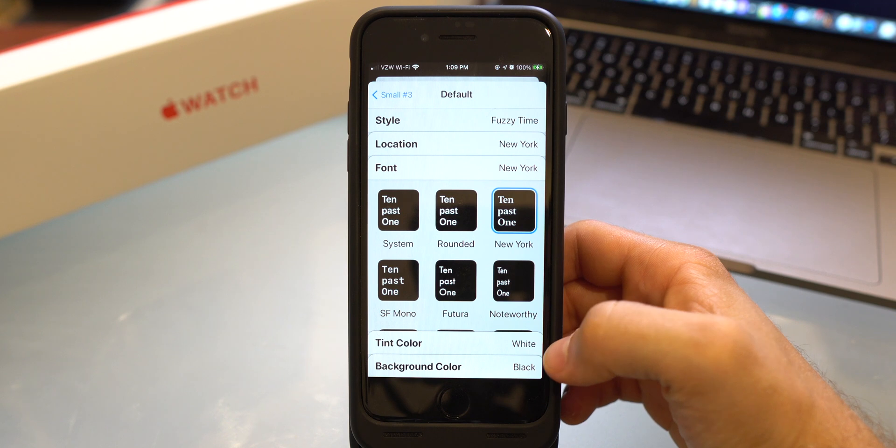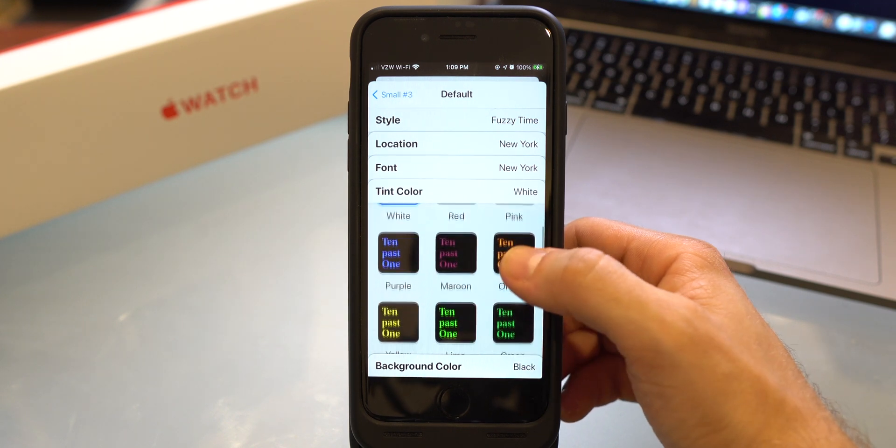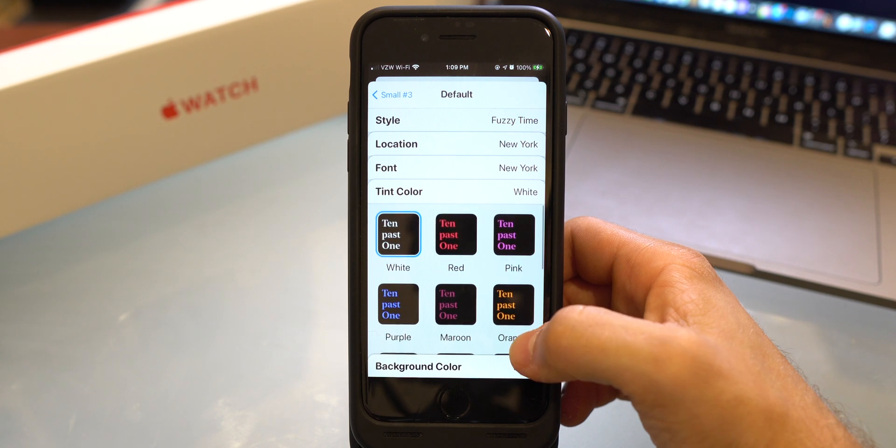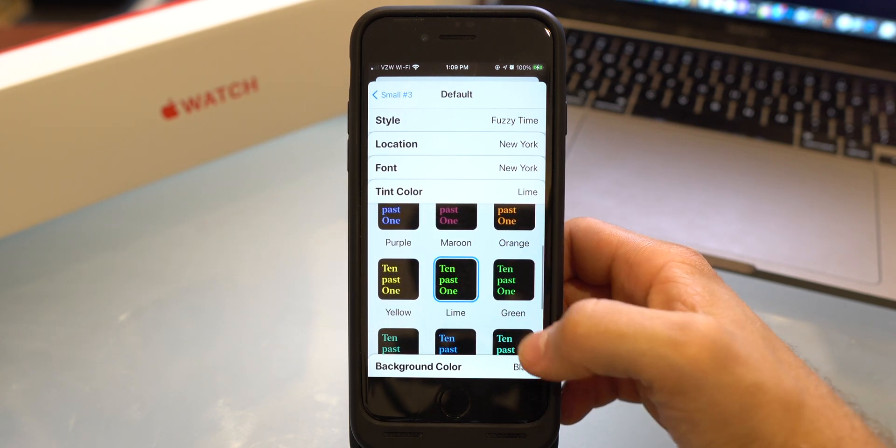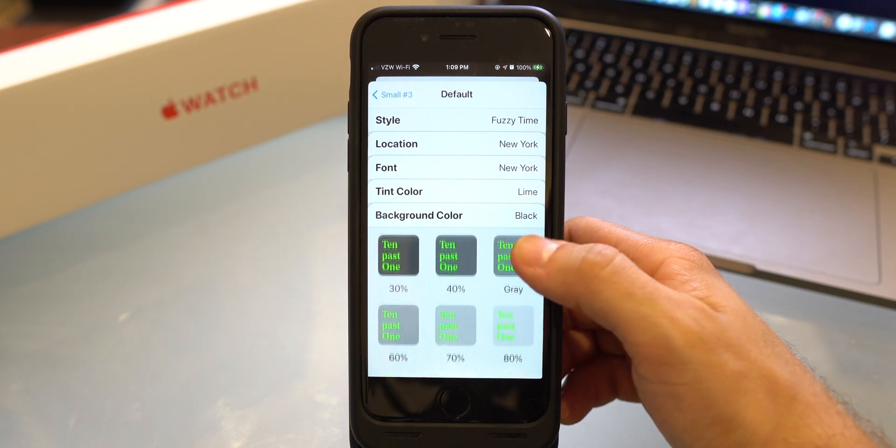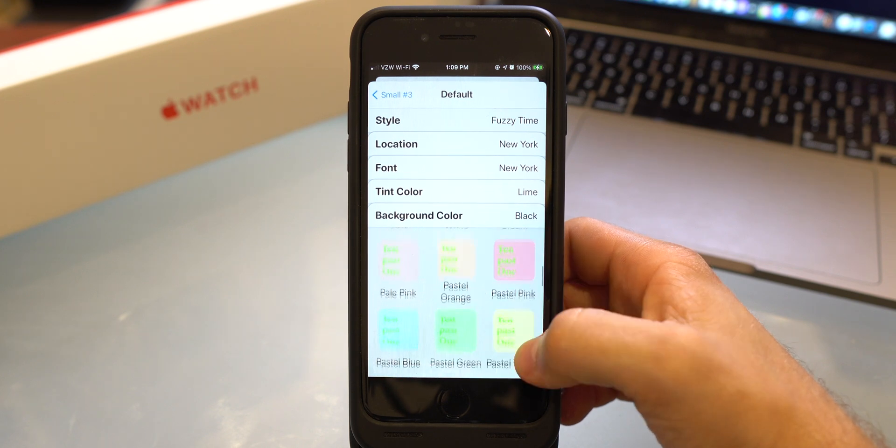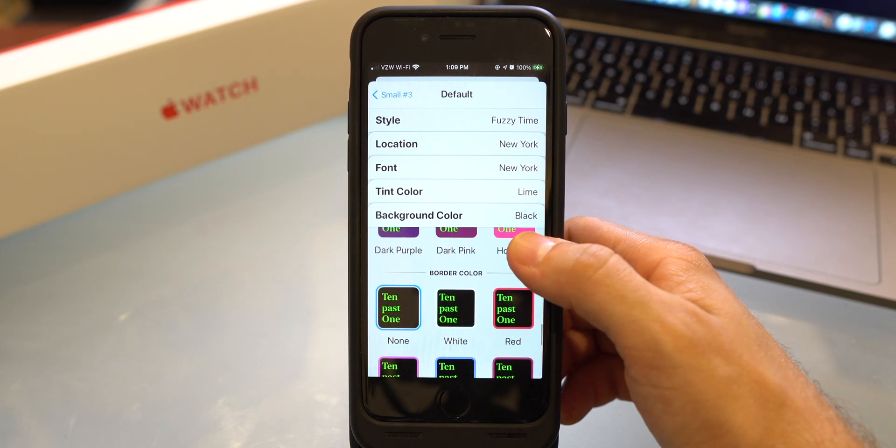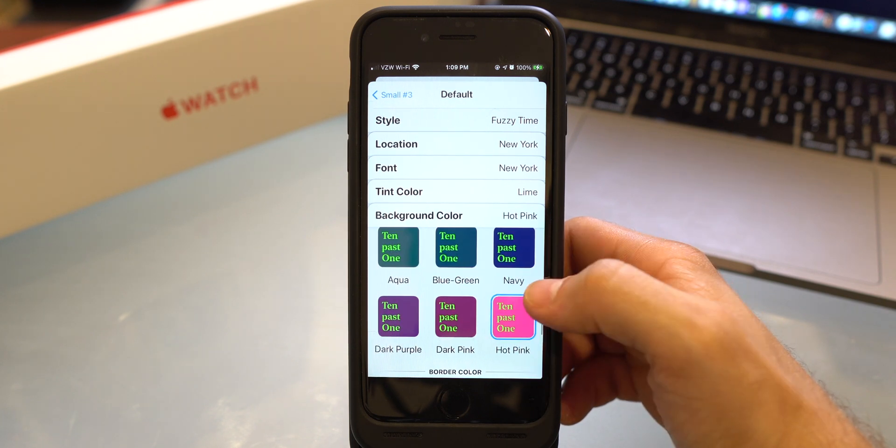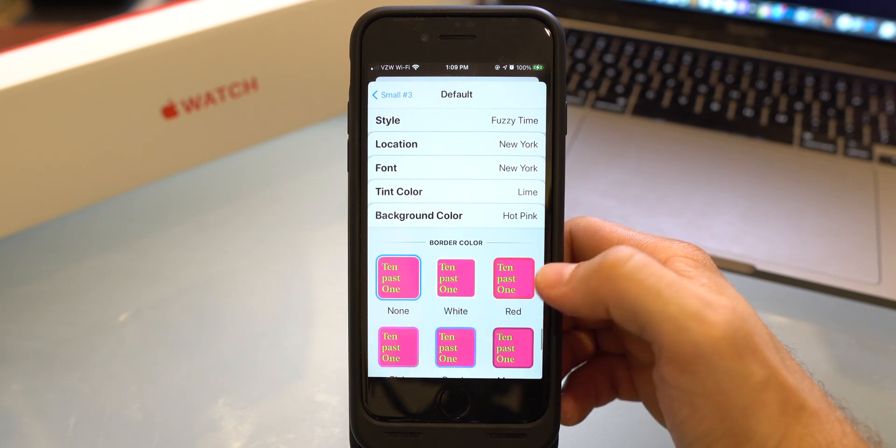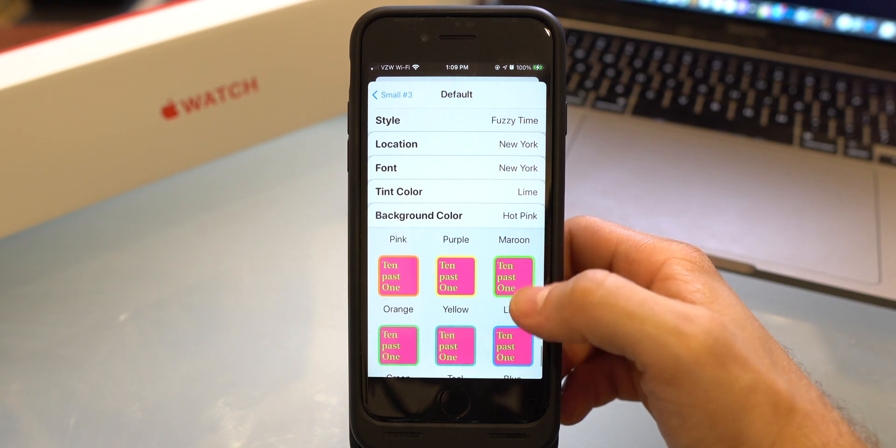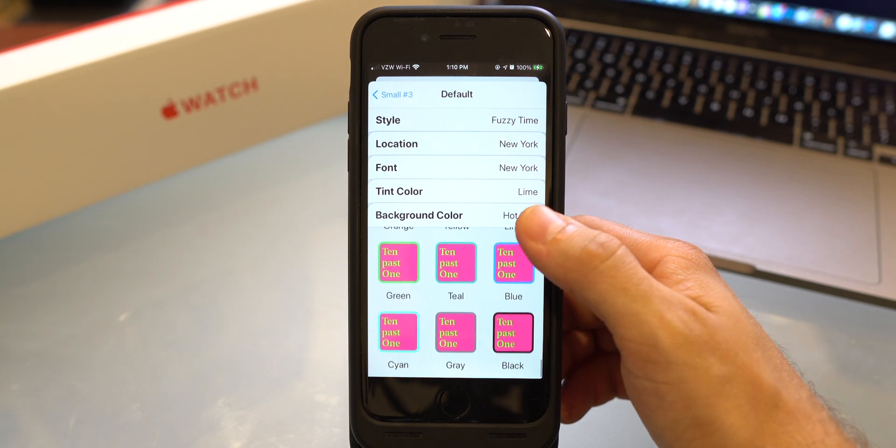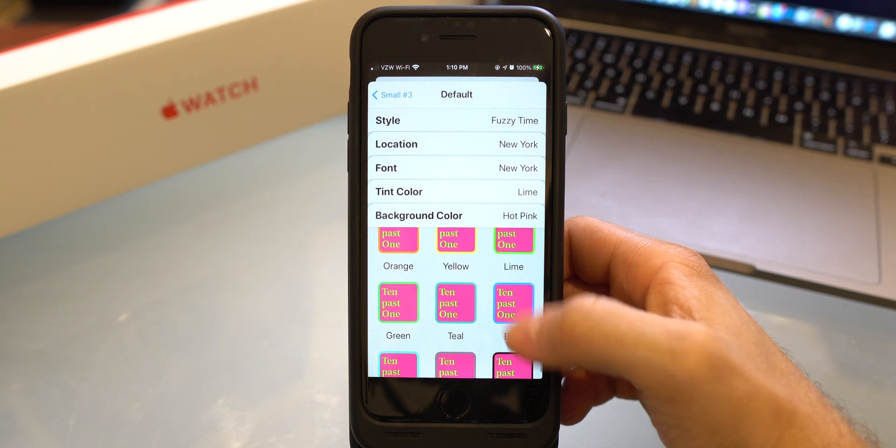Now you just click on tint color and you can change the color of which the text will appear. Let's go ahead and click on lime. Then you can pick the background color. So for this, let's go ahead and do, what does lime look good with? Let's go ahead and do hot pink. That looks pretty dope. Then you scroll down a bit and you can pick the border color. So let's go ahead and pick hot pink with lime I guess.